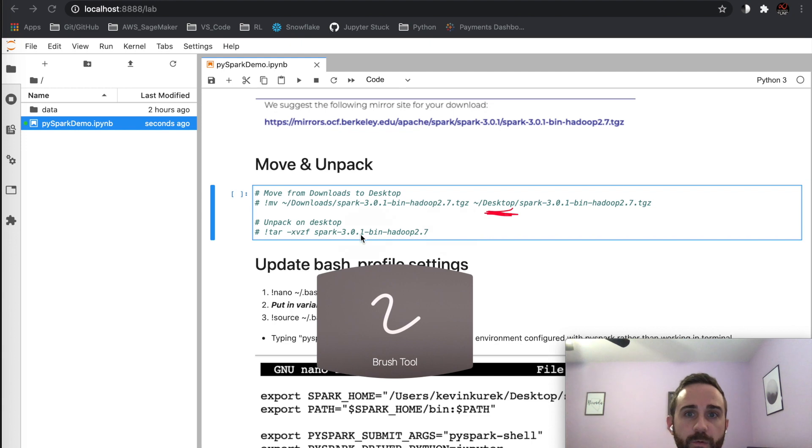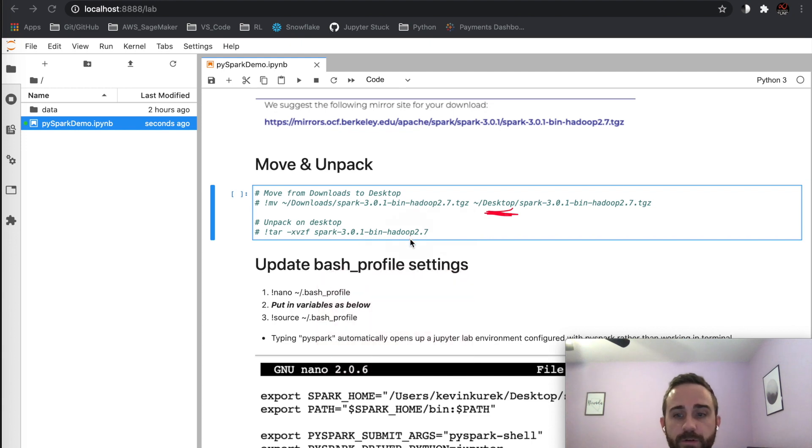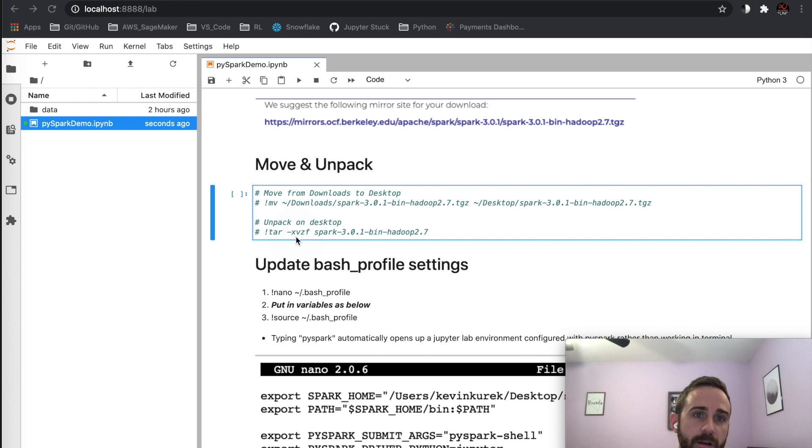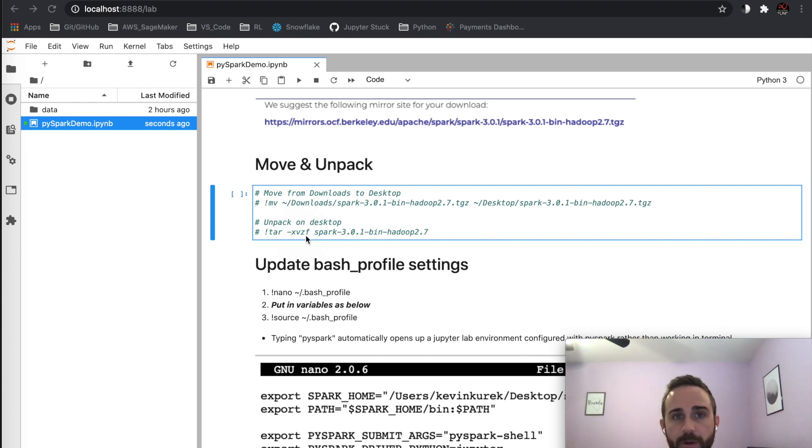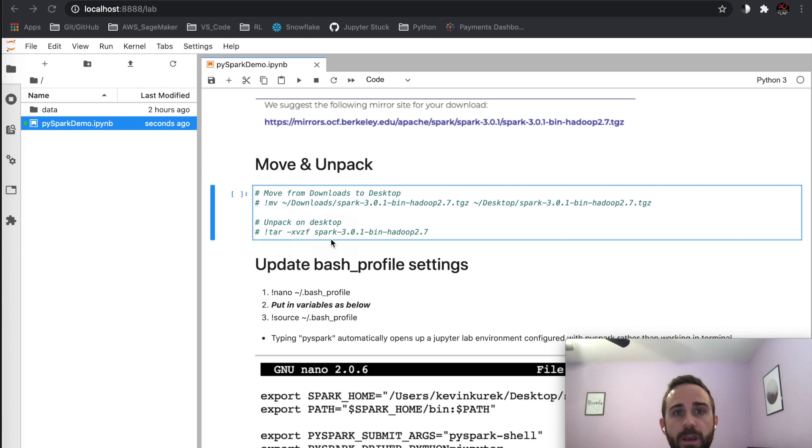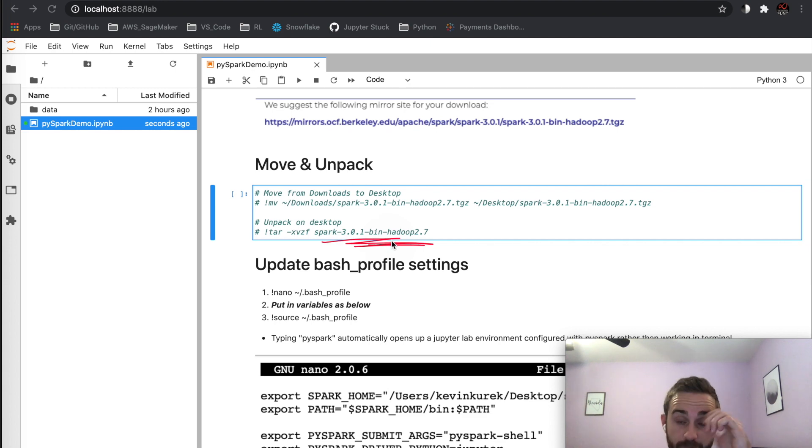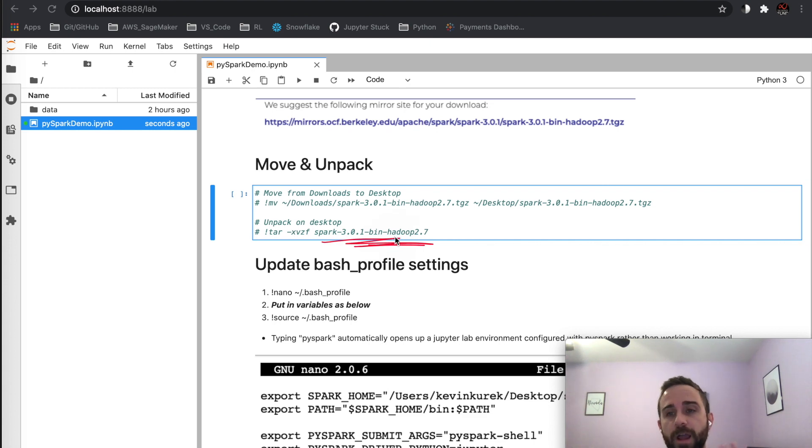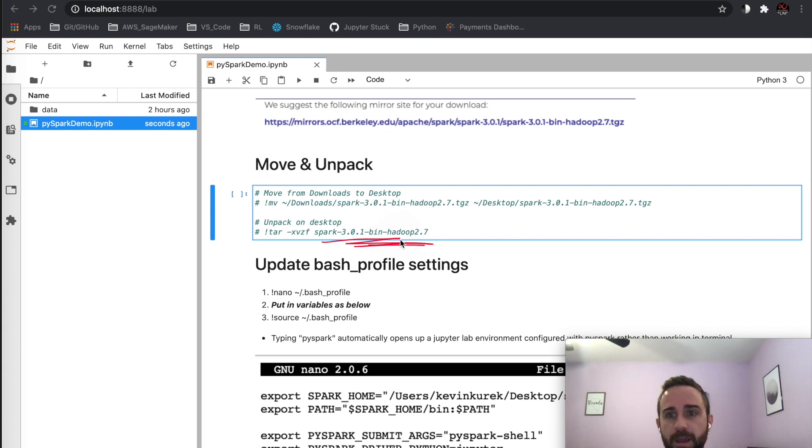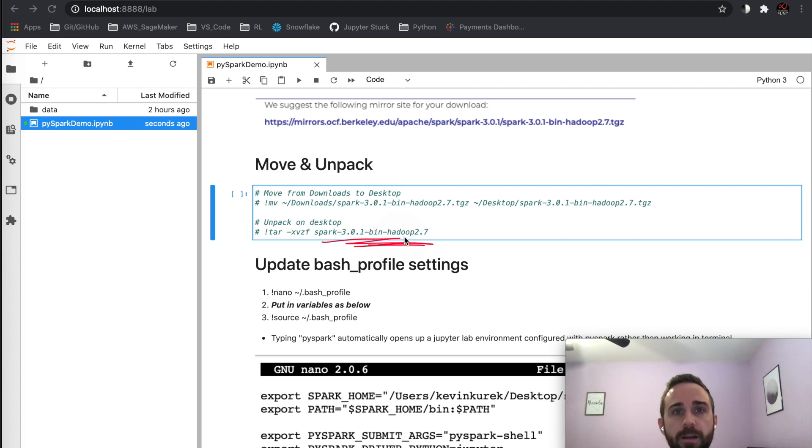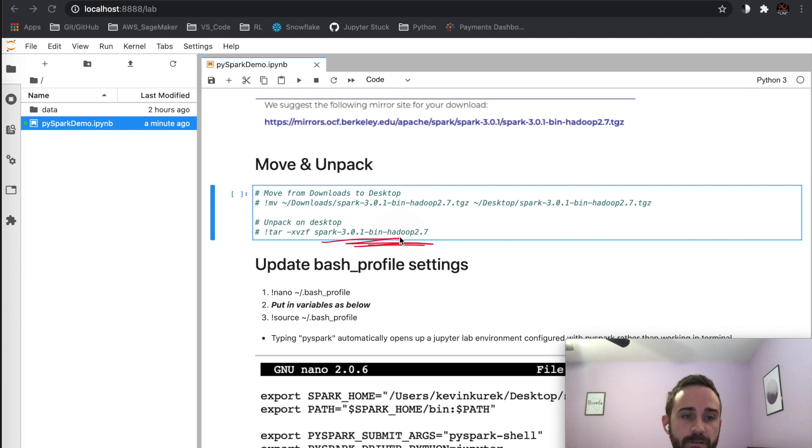What you're going to do is unpack it using tar -xvzf—look up the nomenclature if you care about the parameters. Unpack it on your desktop and you'll get the actual Spark folder. Now you're unpacked. At this point you have Spark, and if you typed PySpark into your terminal you'd get a Spark session. But that's in your terminal—who wants to write Spark in the terminal? I'm going to put it in JupyterLab and show you the bash commands that help get you there.